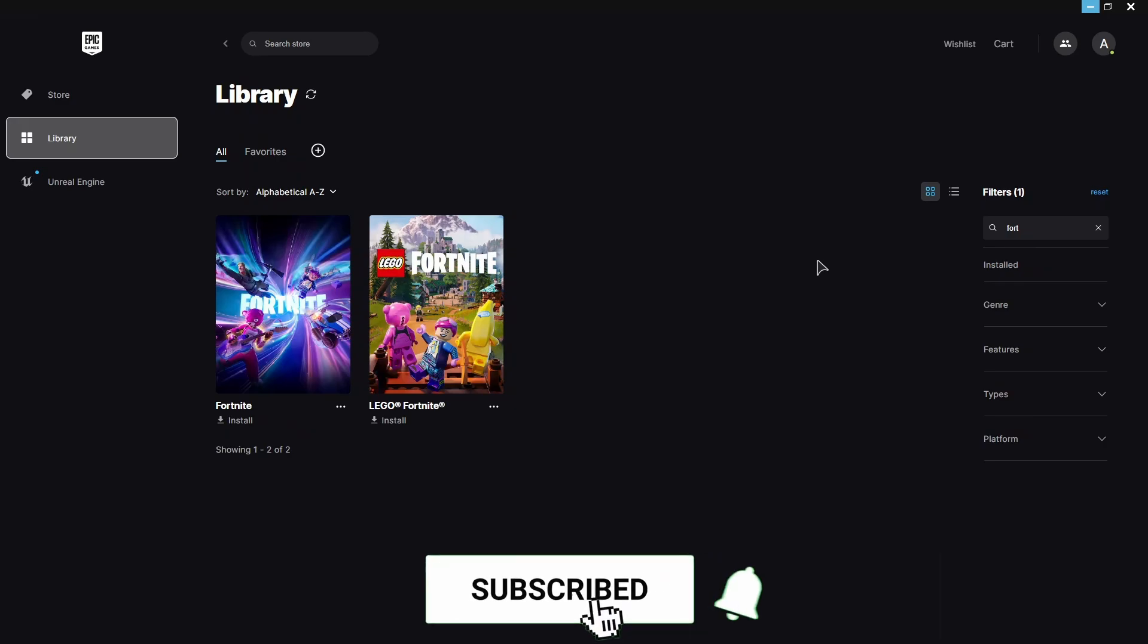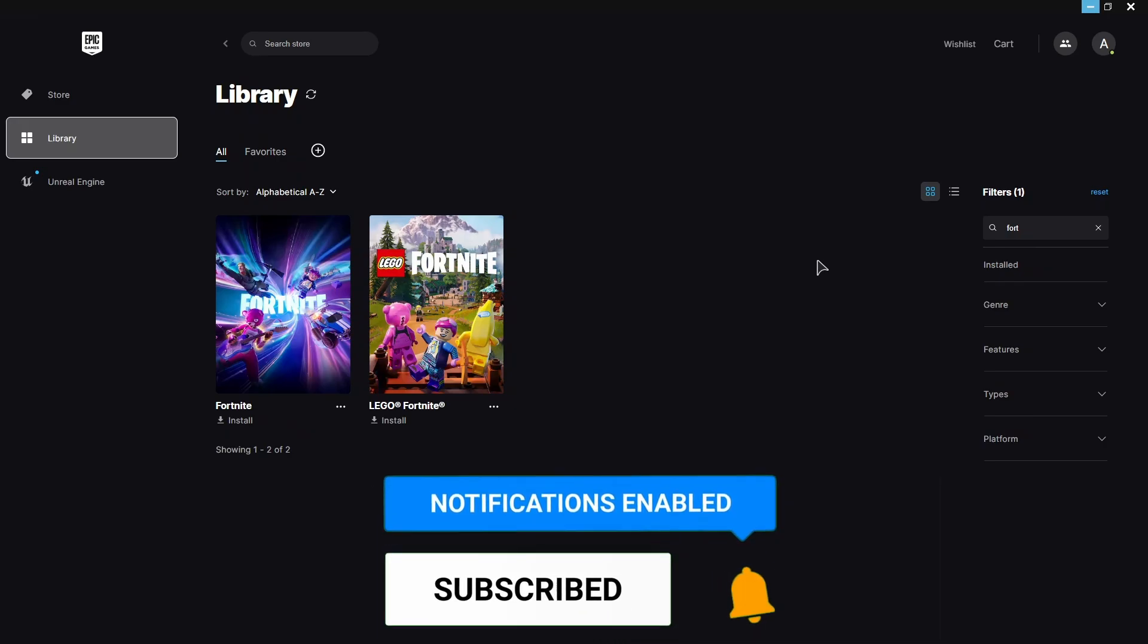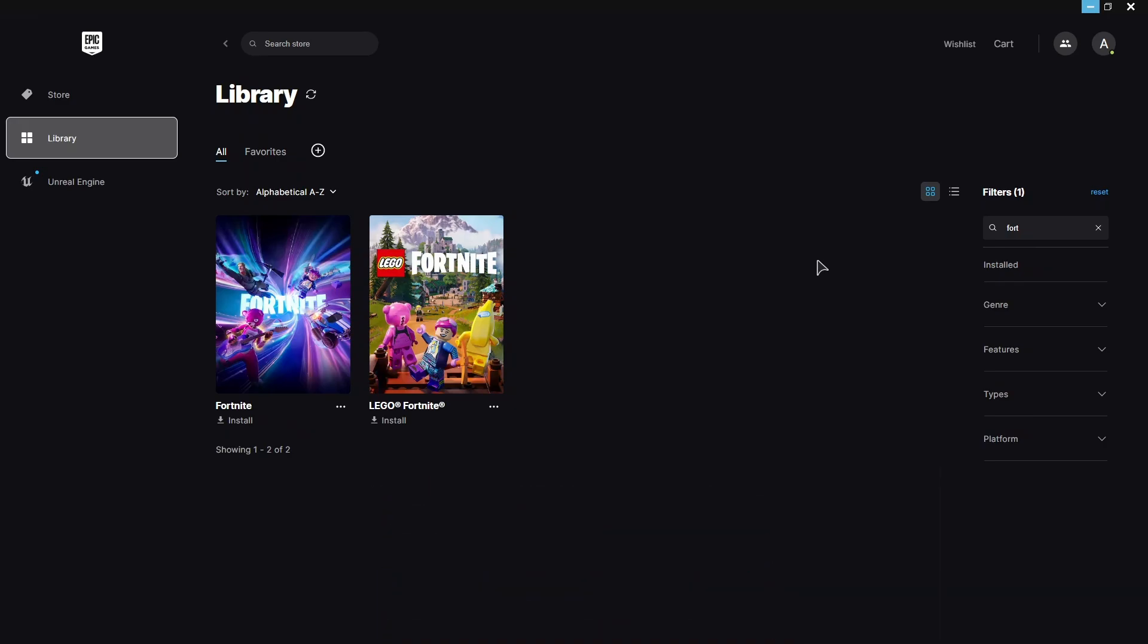Thank you guys for watching. Hopefully this helps. If it does, press the like button, leave a comment and subscribe to our channel. And I'll see you in the next one.